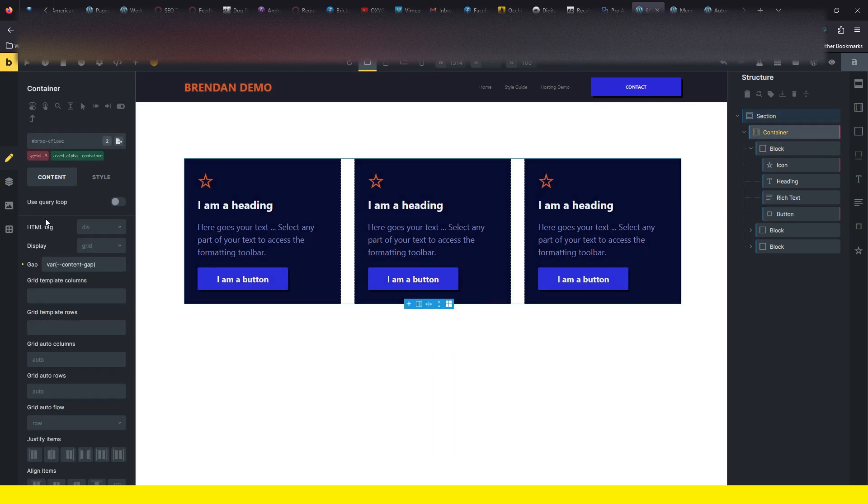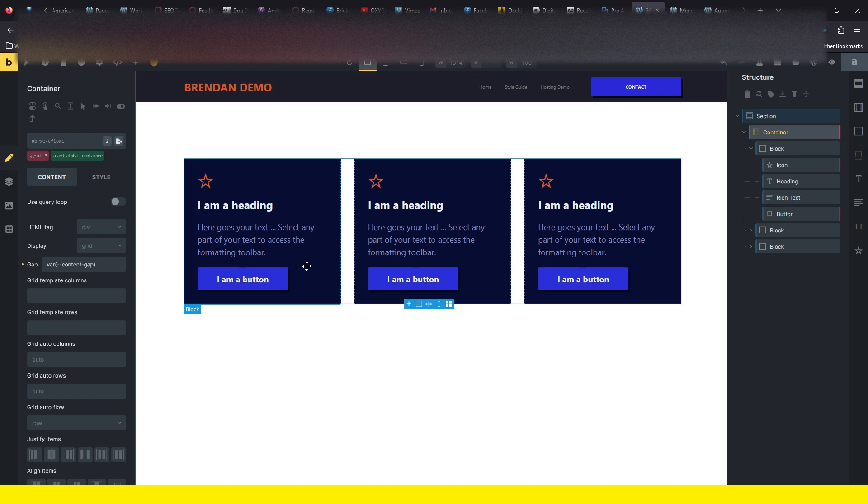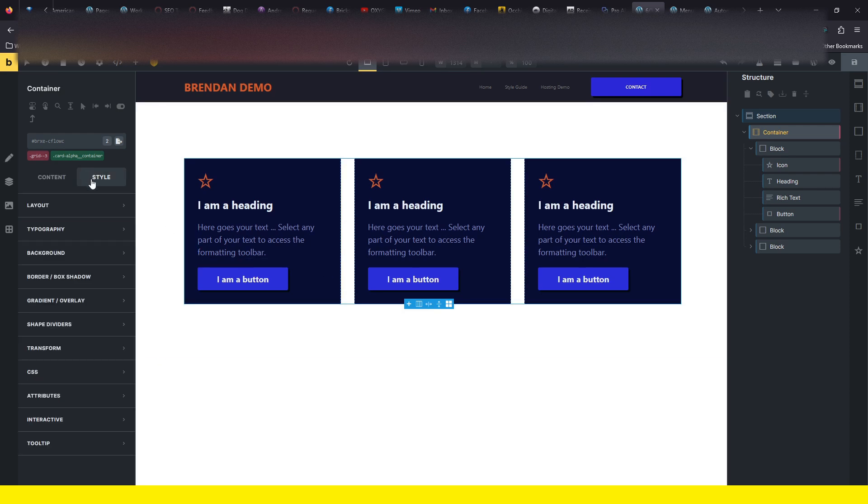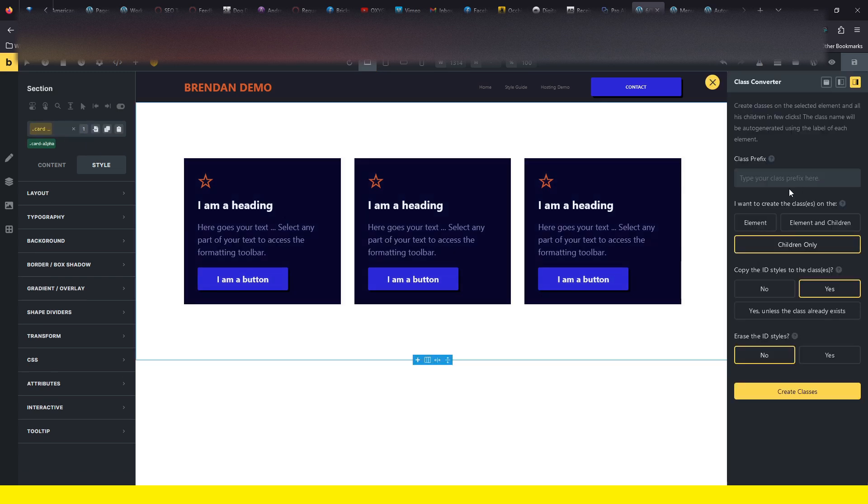In that short little time period. I'll probably do something a little longer, maybe make some other cards and see how quickly we can do that. But I just wanted to show that off really quickly and see how fast you can get stuff both with this structure panel here as well as the class converter.